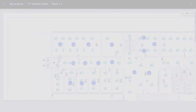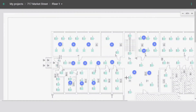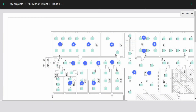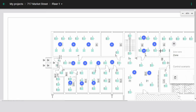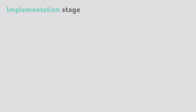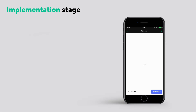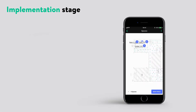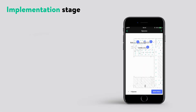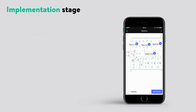Once you're finished with creating zones in a building, you can leave the web app and enter the second stage of the process: the implementation stage. This is where you start using our mobile app to provision and set up devices on site.